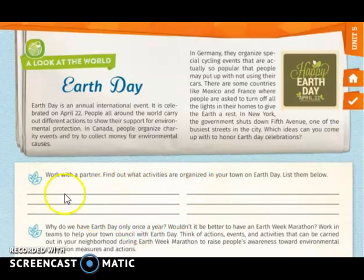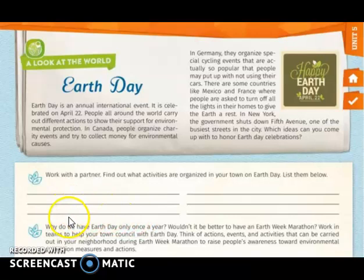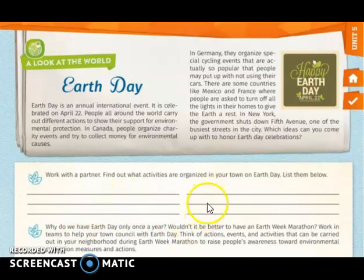For example, here in Guatemala, one activity I can mention is that some students organize to plant trees. You are going to search for more activities that we do here in Guatemala and write them on the lines provided. Please use all the lines.